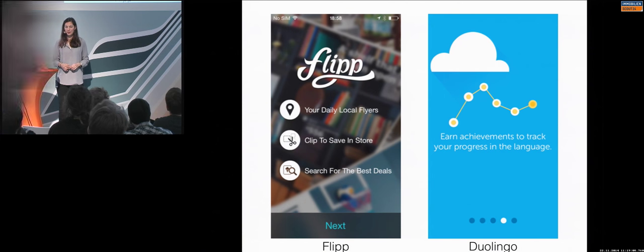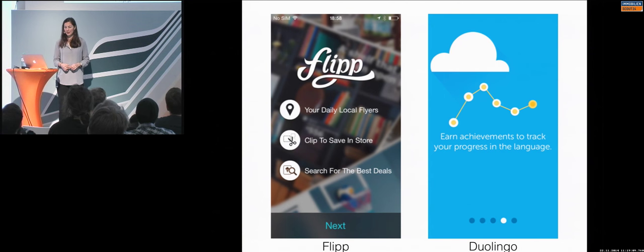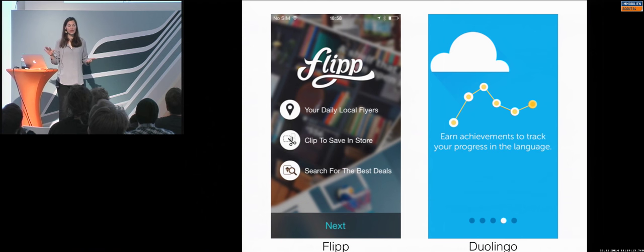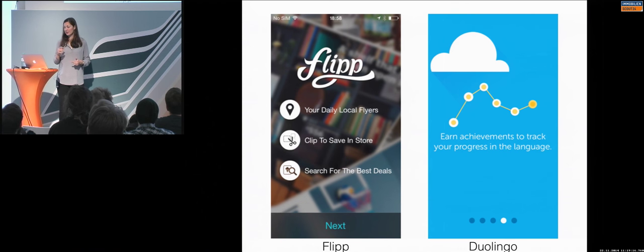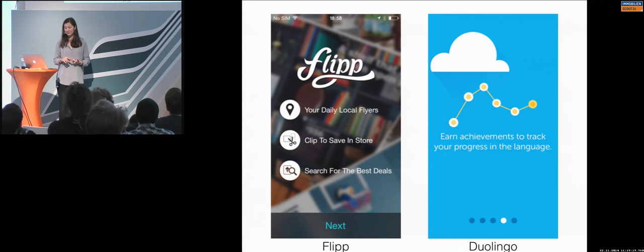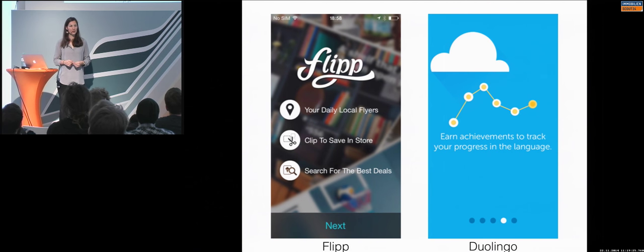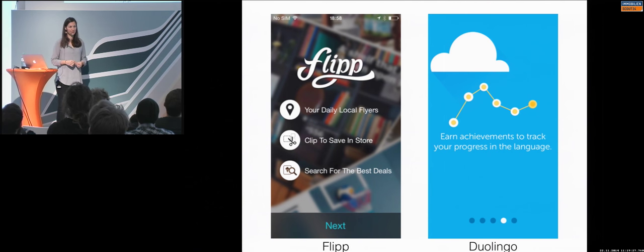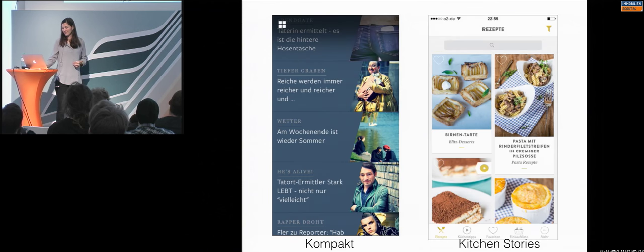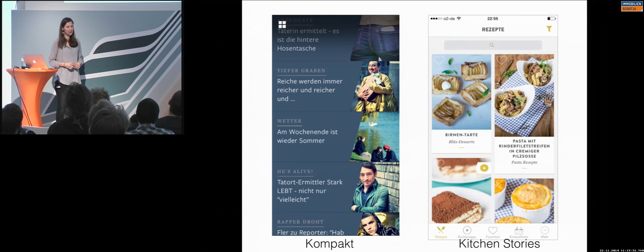Duolingo had something different. They said no pictures, but they have graphics. And they had it in the app everywhere. So, the bright colors, the flat images, the flat icons, and the big typo. And I really like the way they did it. So, it is something which you could recognize.